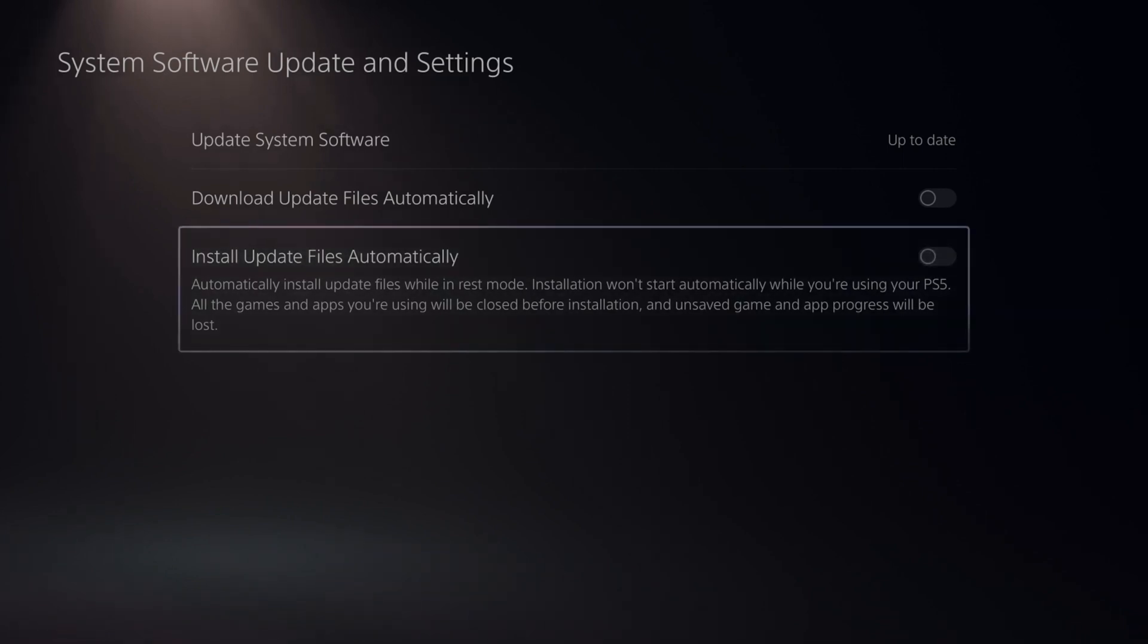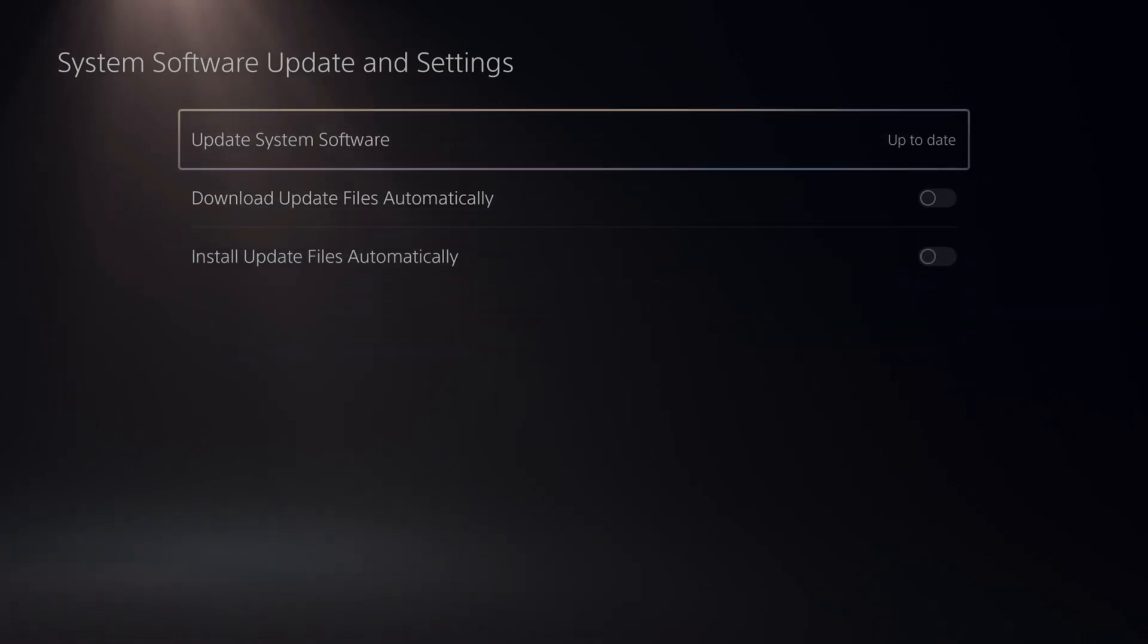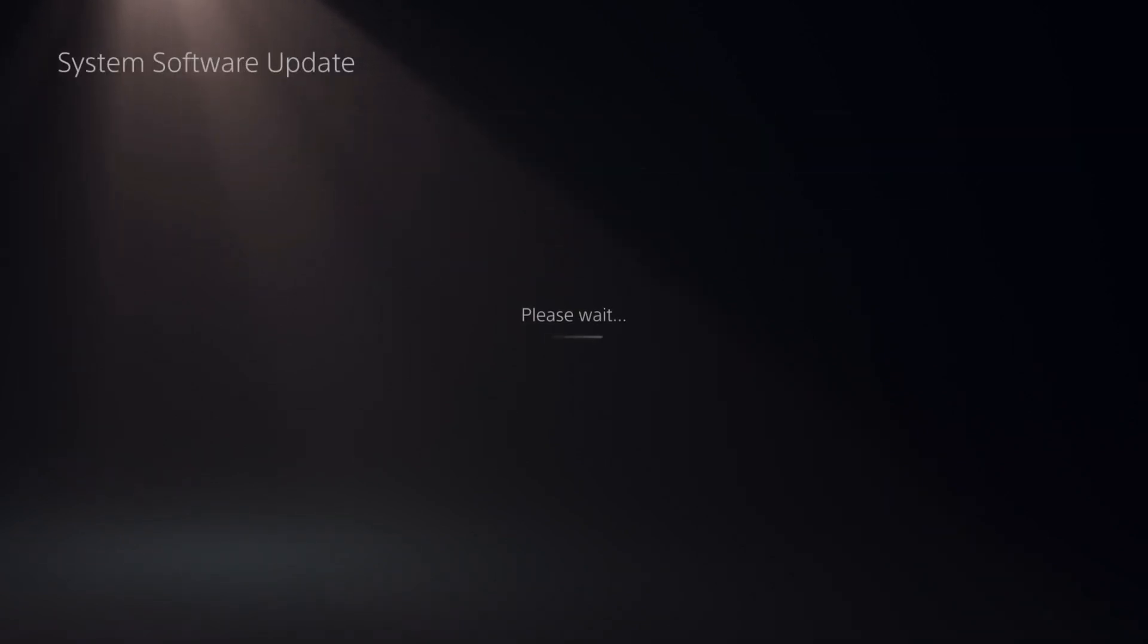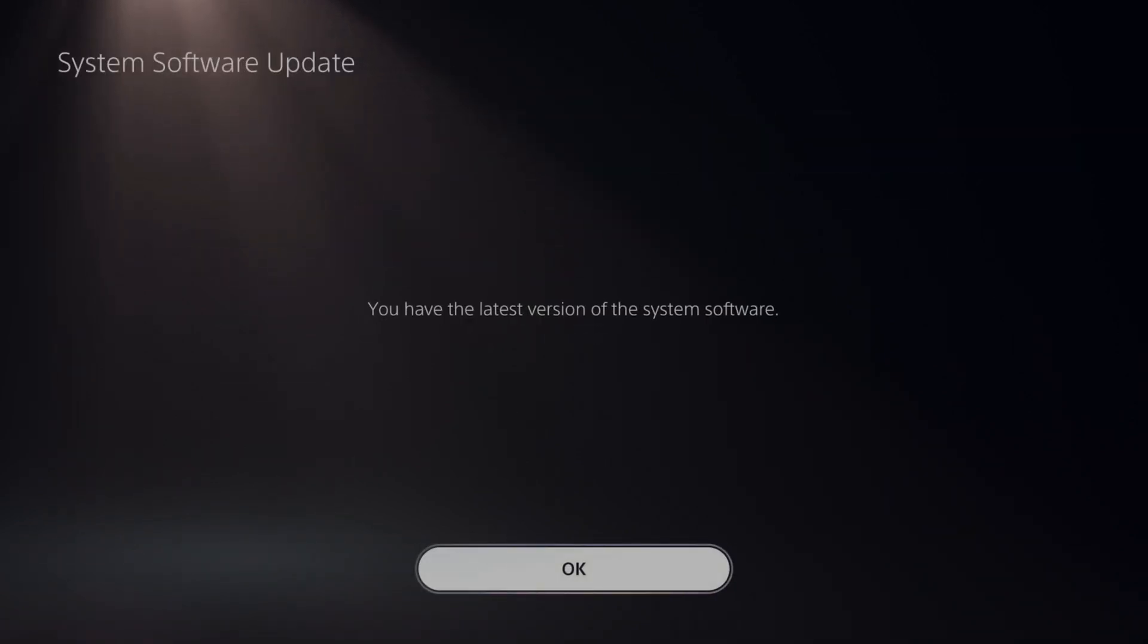So you can uncheck this right here. It looks like my software is up to date, so you can manually come to this section and you can update using internet or from a USB device.